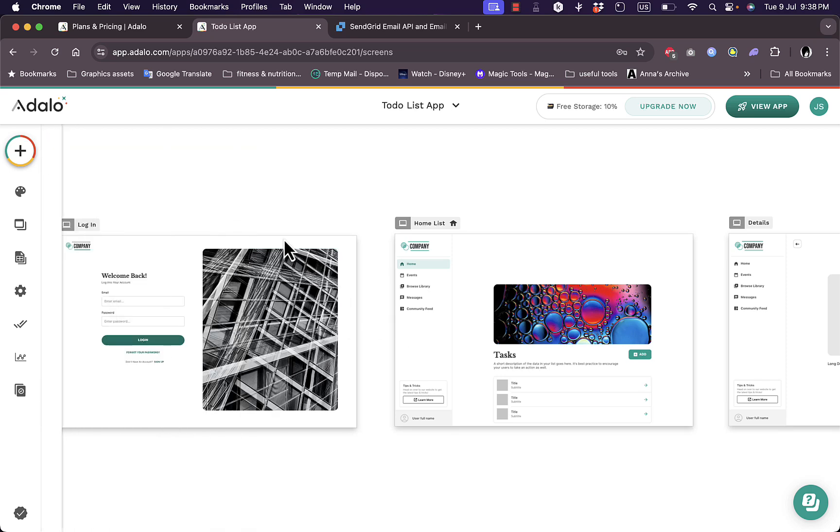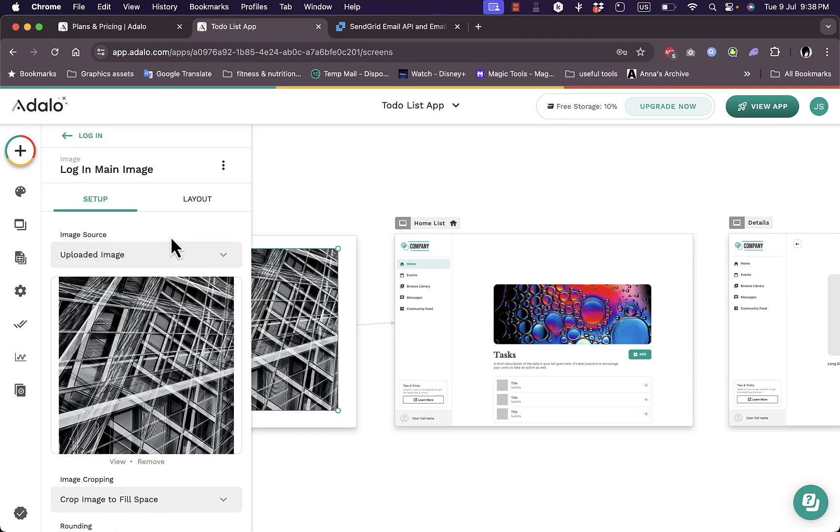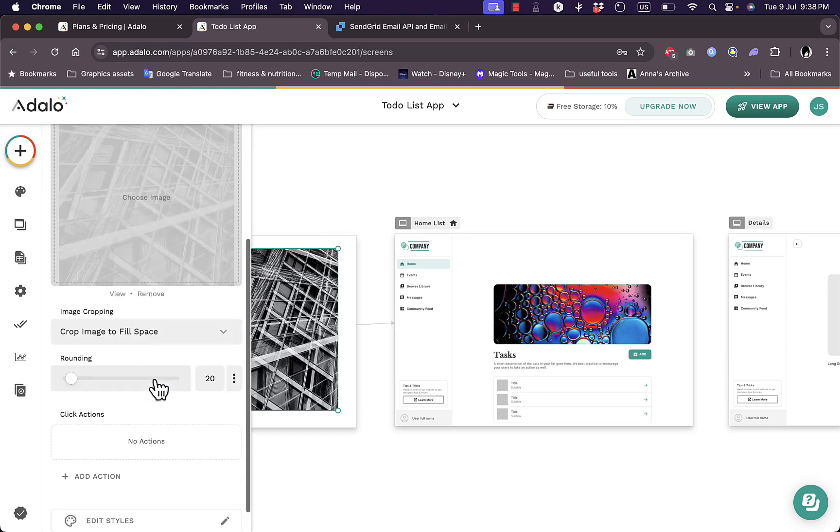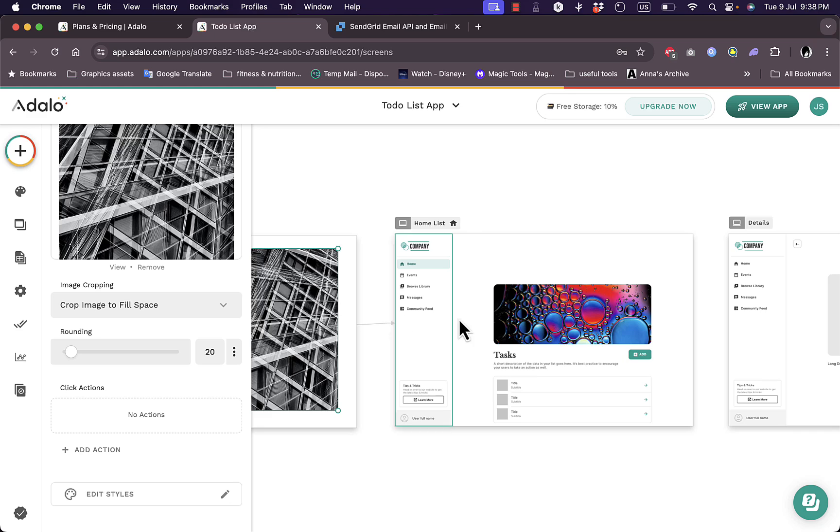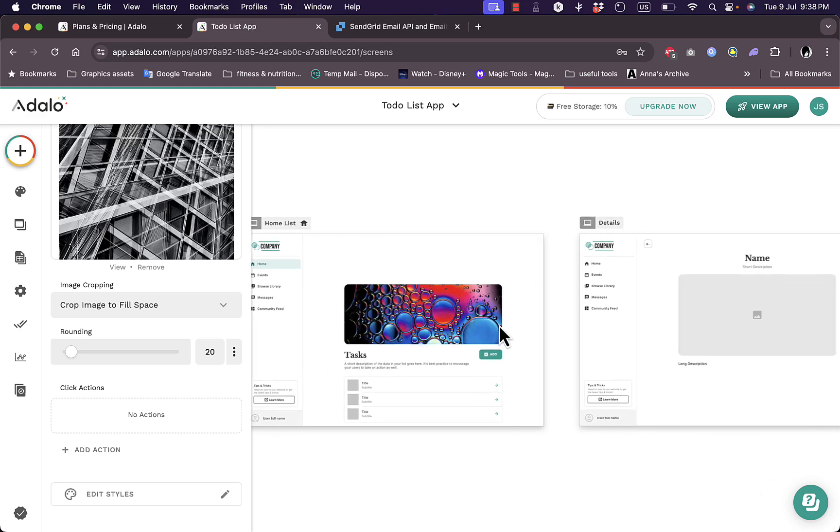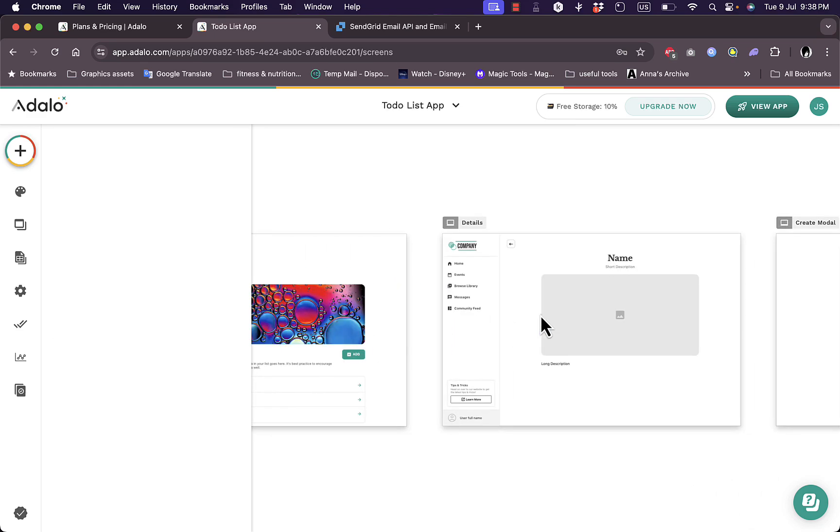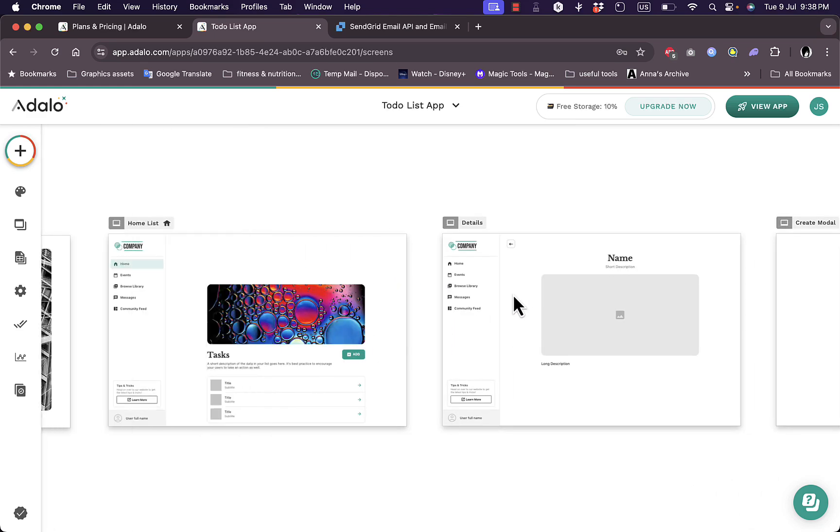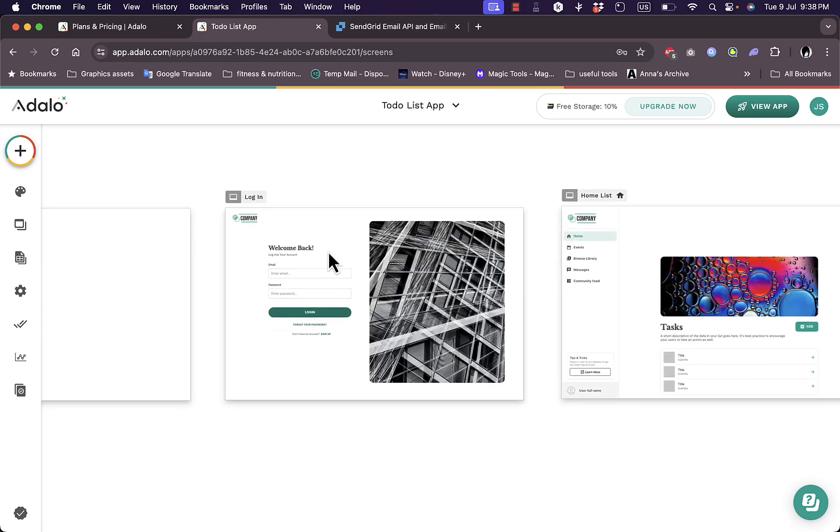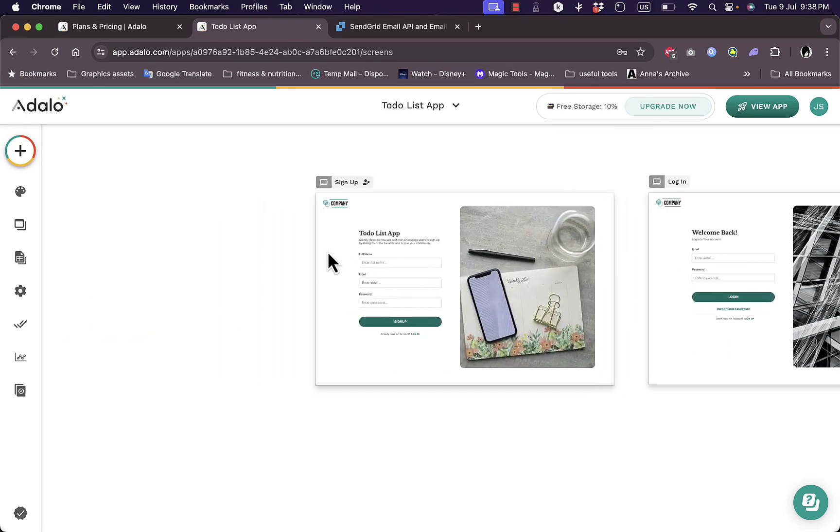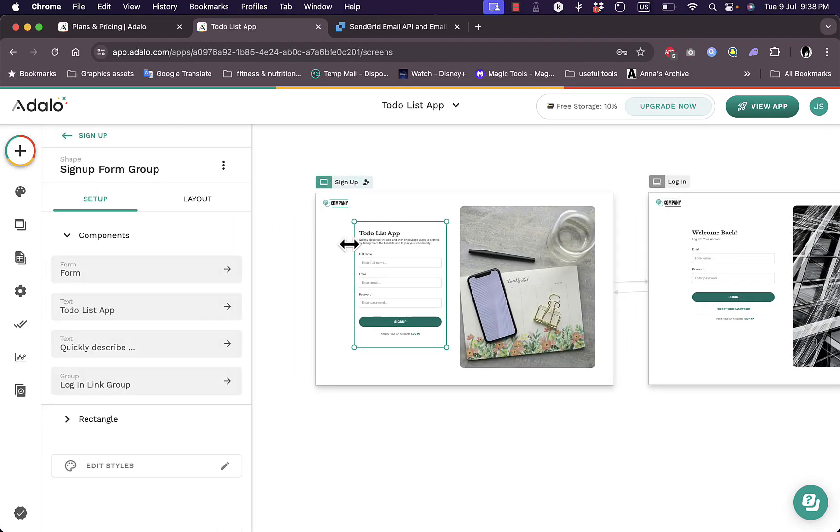And here you have your main app layout. So you have the login page here. And if you click on any element on any page, as you can see here the menu pops up and you can edit this element. And here it redirects to the home list once the customer logs in or signs up. And here you have the details page as well as the create modal page.